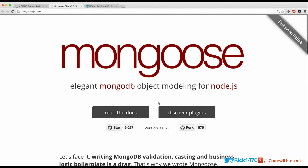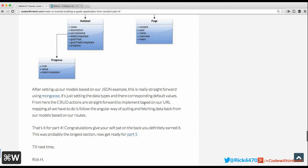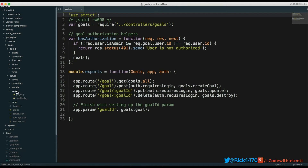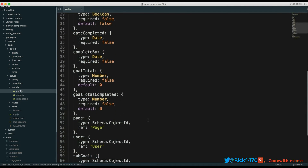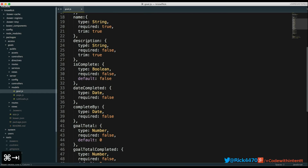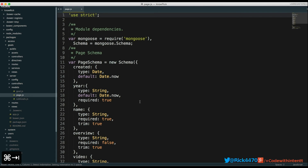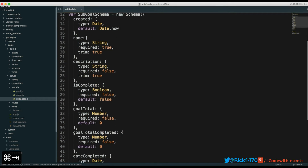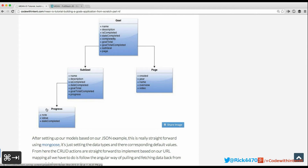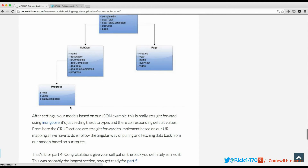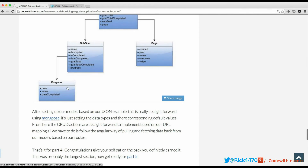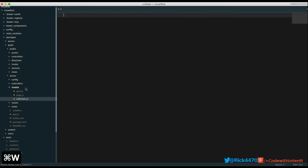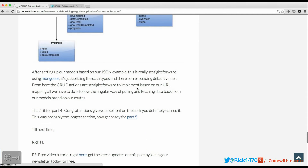Mongoose lets you do object modeling on a MongoDB instance. Once you have your design, it's pretty straightforward to build your models. We have a goals model — description maps to description, isCompleted maps to isCompleted, and so on. We have a page model, a sub-goal model, and a sub-goal schema. For progress, that's not completed yet — it will be covered in section 5 of this tutorial where we update sub-goals based on progress.